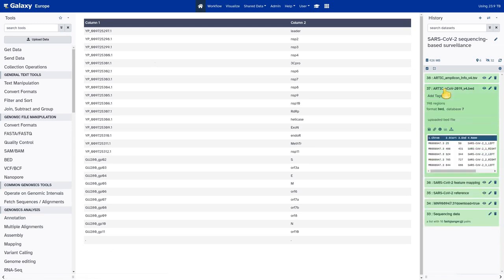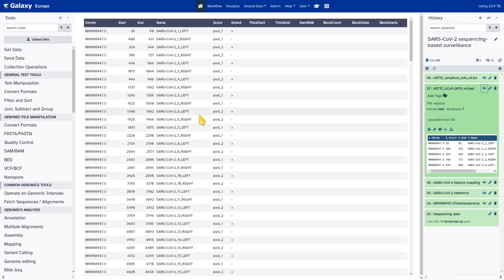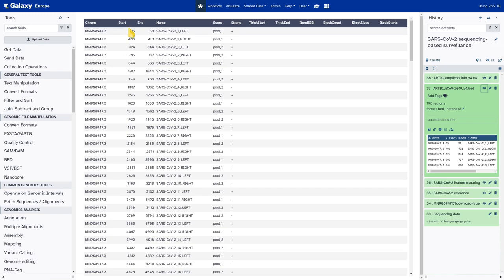I've also uploaded the primer information in BED format — it's important that this dataset format is set to BED. Looking inside, this dataset describes the different primers used in the ARTIC V4 primer set for the tiled amplicon amplification. It lists one primer per line, where it binds with respect to the SARS-CoV-2 reference sequence, the name of the primer, which amplicon pool that primer belongs to in the fifth column, and in the sixth column the strand on the reference genome that this primer is supposed to bind on.